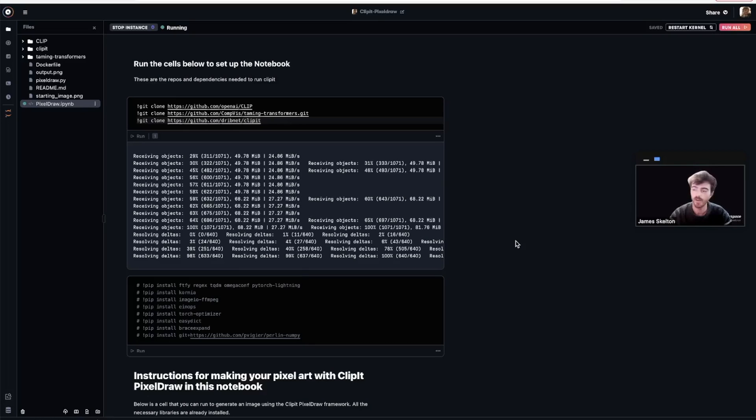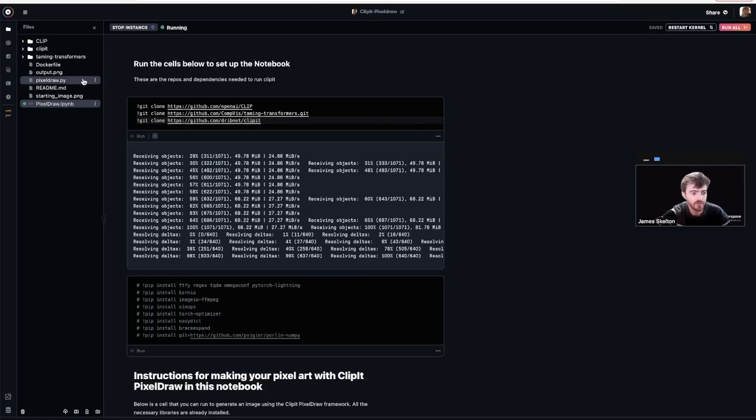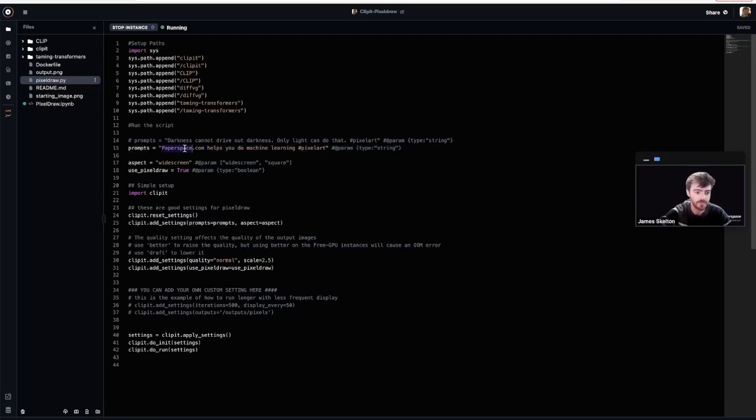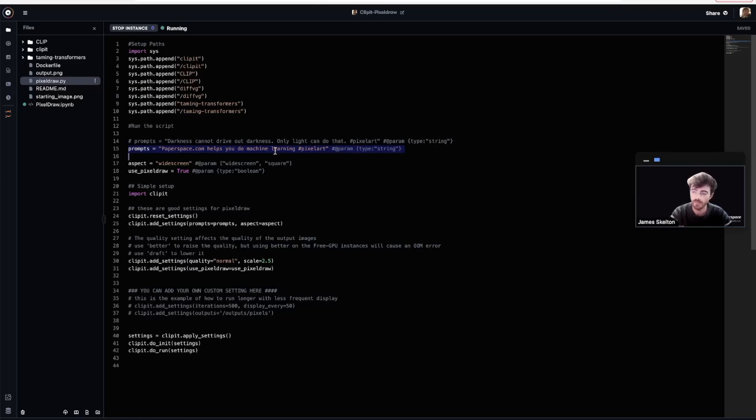Now that our setup is complete, let's actually go change the prompt that will be input to the model. You can do this by using the file manager to navigate to pixeldraw.py. From there, scroll down to line 15, prompts. It is set by default to say paperspace.com helps you do machine learning.